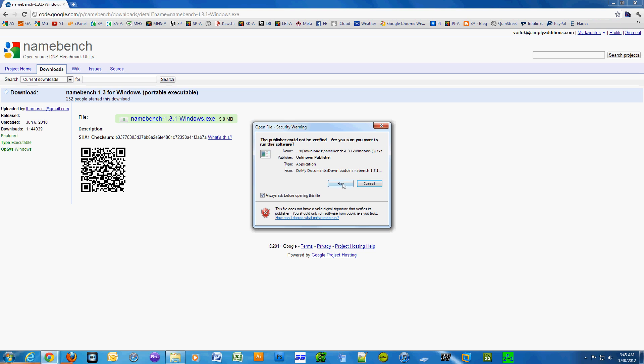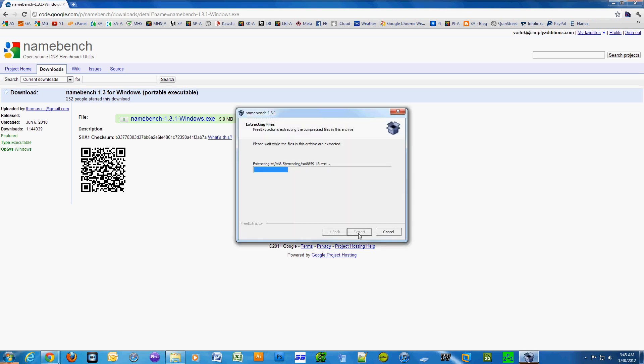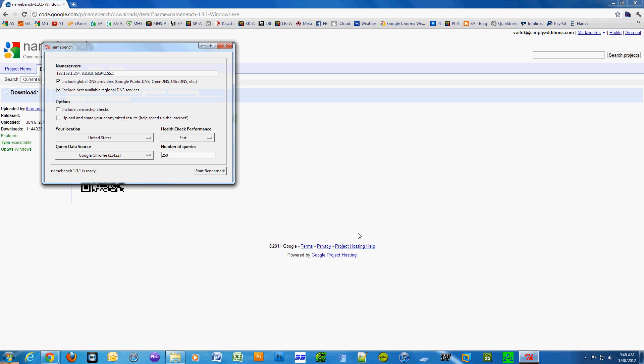The program namebench will show you the approximate increase in performance. This will not improve your download speed - like if you're downloading a large movie, it's not really going to improve that. What it's going to improve is basically just web browsing.